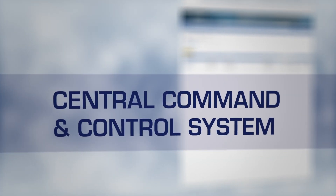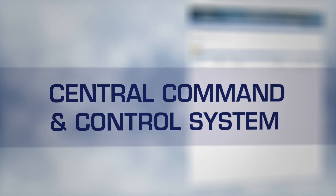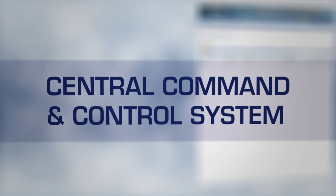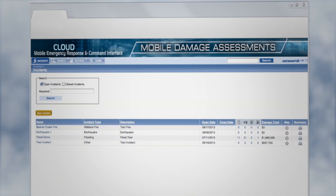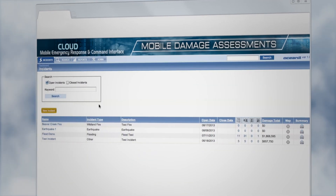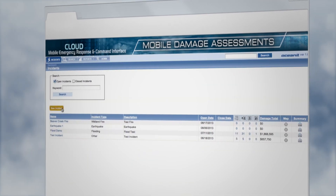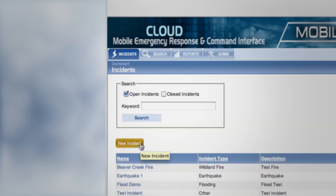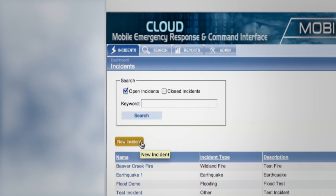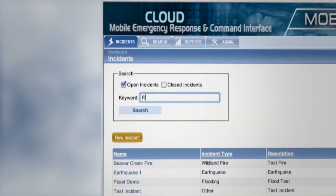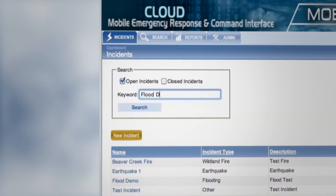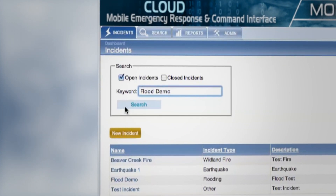The rest comes from users analyzing the data through a secure URL. From the home page, you can create a new incident, or search through incidents that have already been opened or closed.